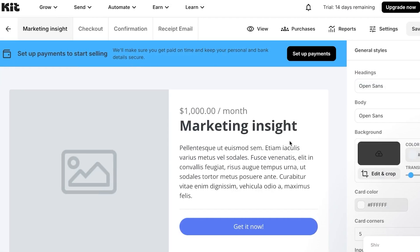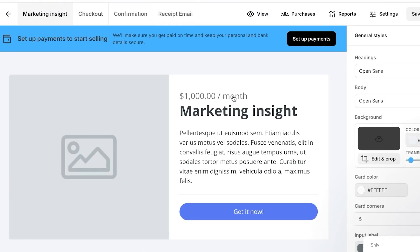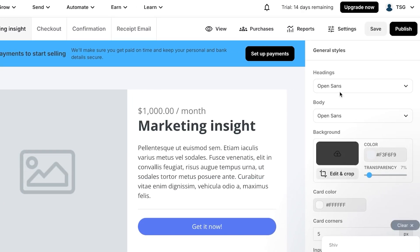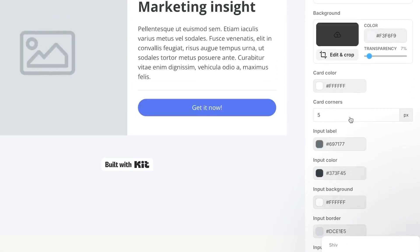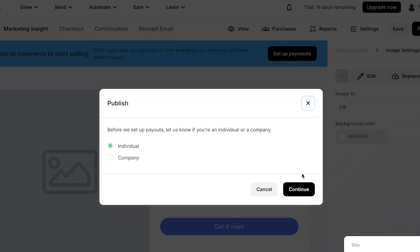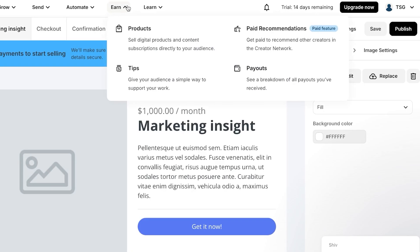Once the product is created you can edit the product page — add details, edit text, update the button, and customize the layout. At the top you will see the product name, checkout, confirmation, and email settings. Kit.com also makes it easy to set up payment methods and payouts, whether you're an individual or a company.